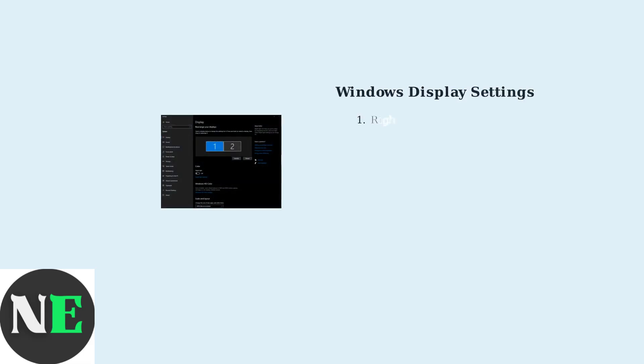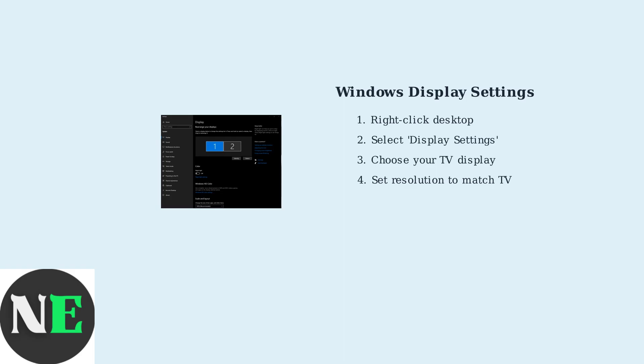To change your resolution on Windows, right-click on your desktop and select Display Settings. Here, you can see both your PC monitor and TV, and adjust the resolution for each display independently.